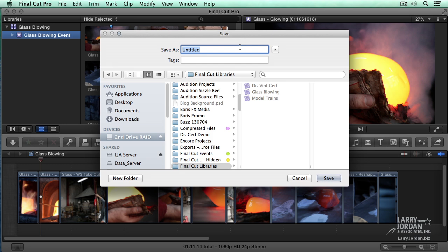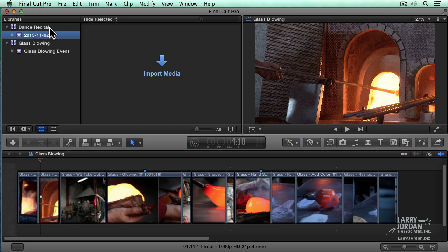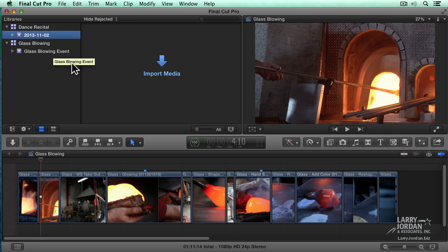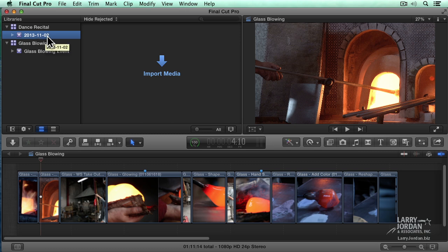I'm going to call this Dance Recital. And I'm going to specify that I want it stored inside the Final Cut Libraries folder. Click Save, and three things happen at once. The new library shows up in the library's list. That's what this window is called, the library list. It automatically creates a single event because a library must have at least one event in it. And it's ready to import media.